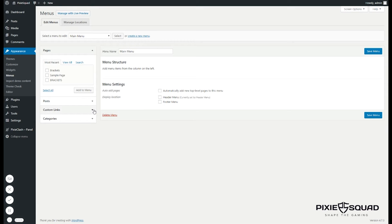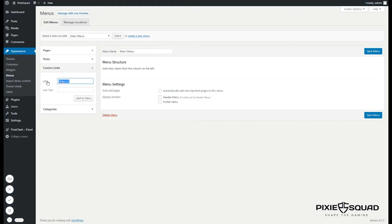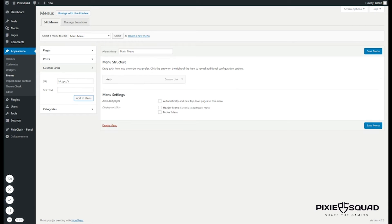Click custom links here and for the first part enter slash hero and the link text enter hero. Click add to menu after you're done.